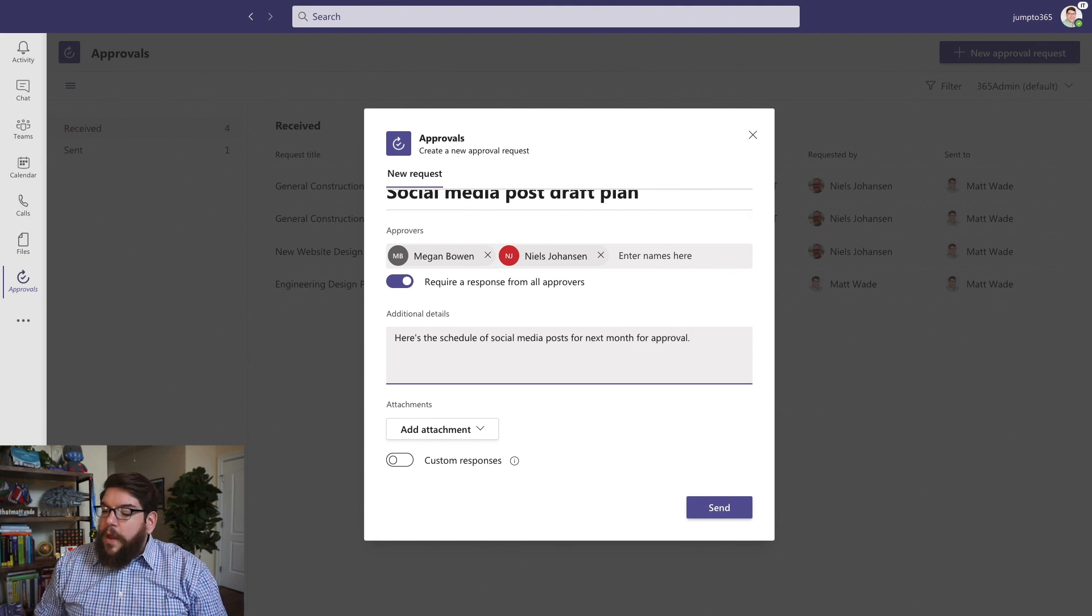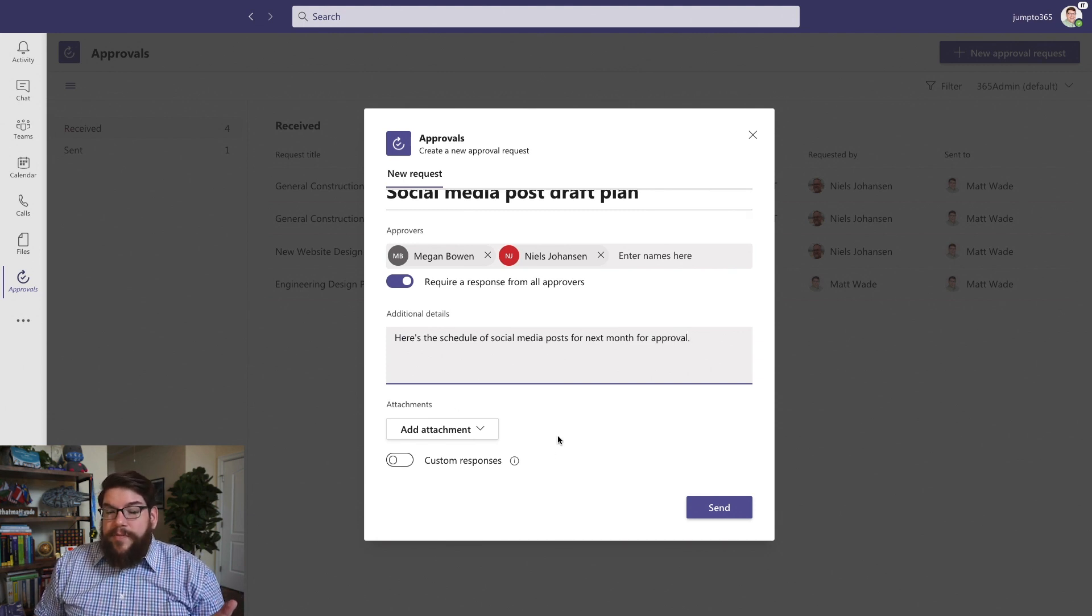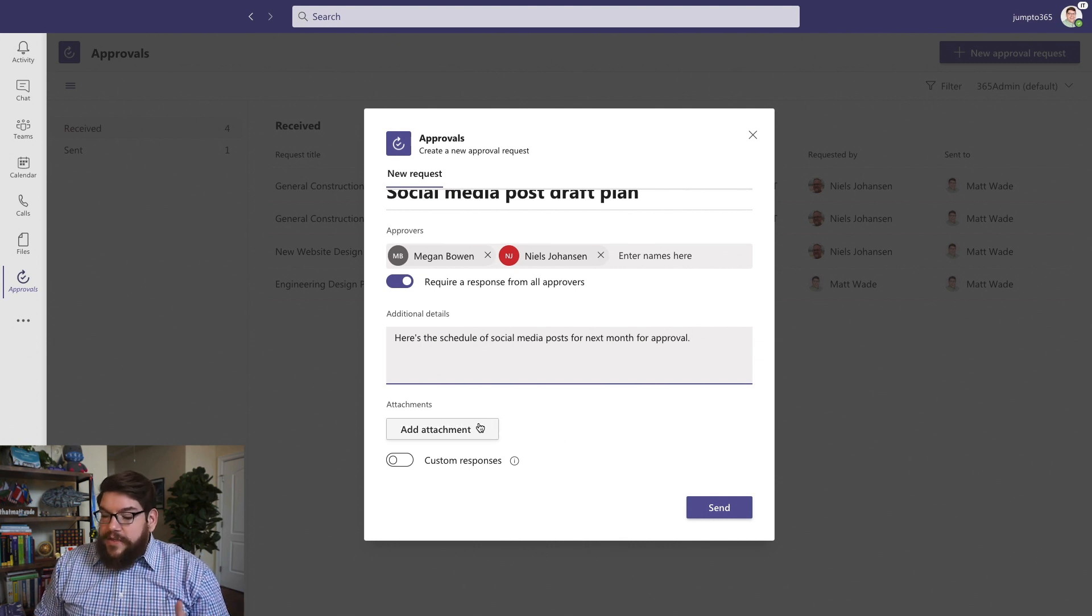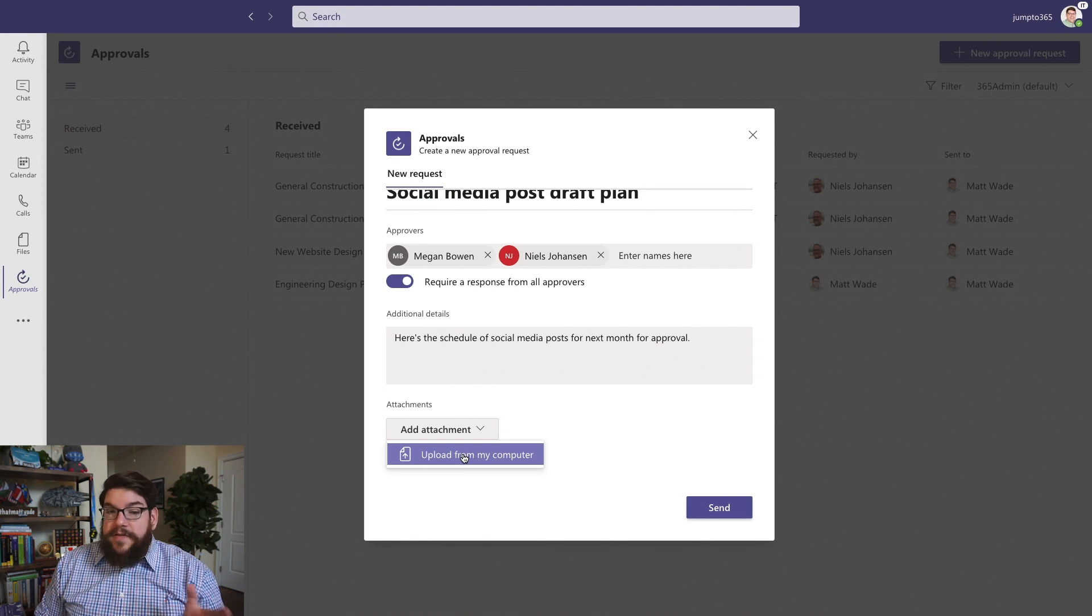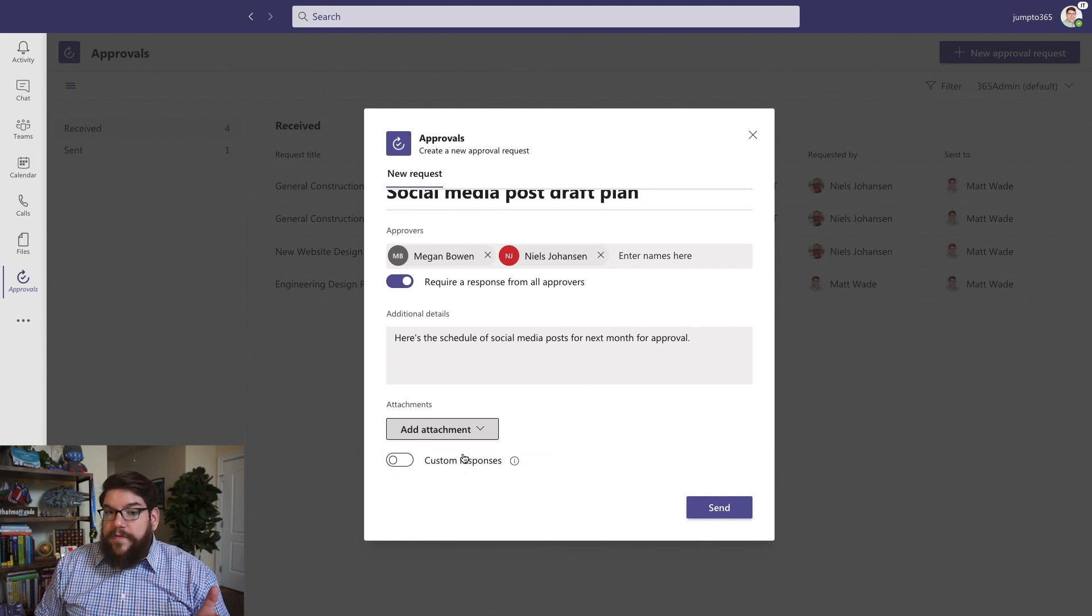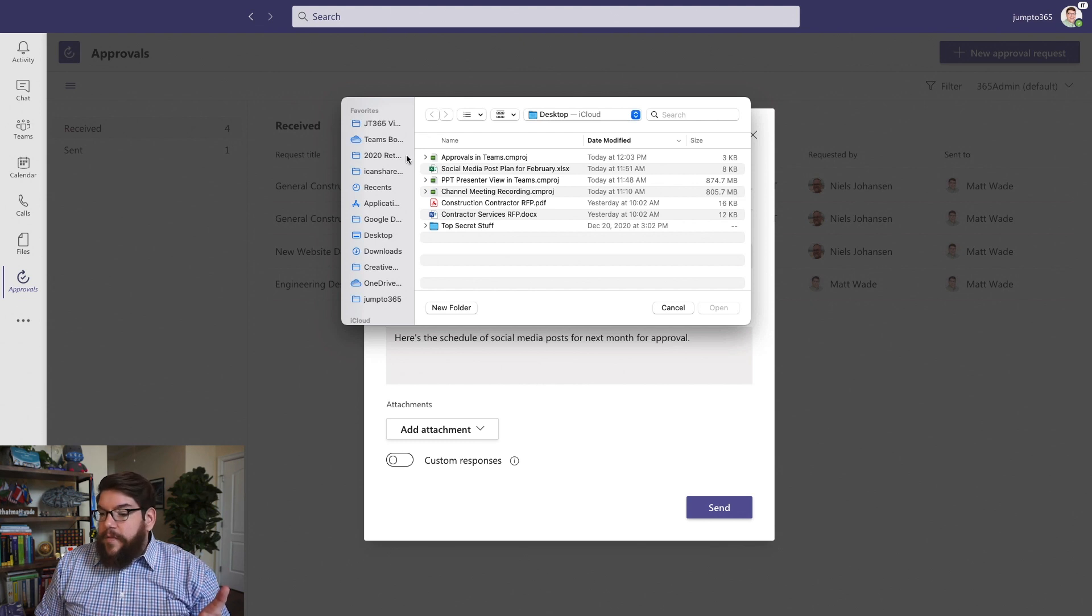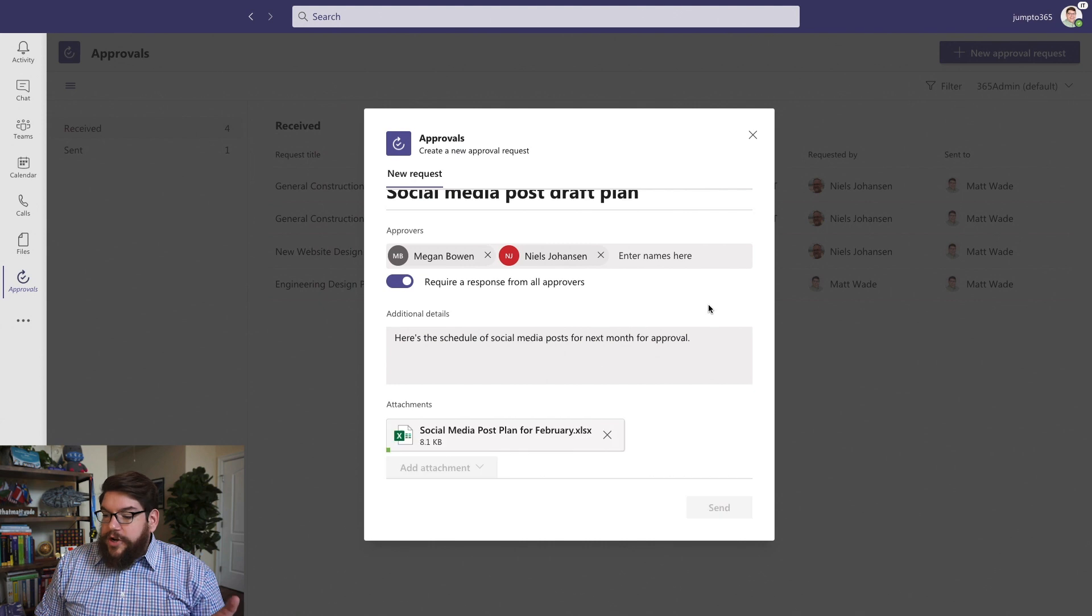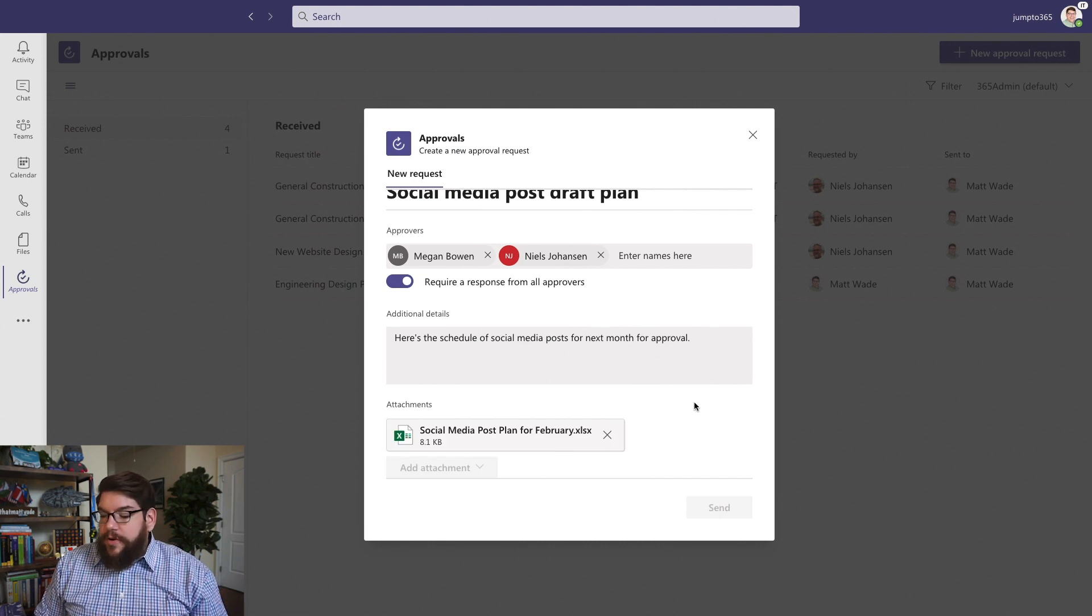And then I can add additional detail. Now, I would think for most approvals, there's probably going to be a file involved in almost all situations. And that's why there's the option here to add an attachment. So I'm going to add an attachment. As of right now, the only option for this is to upload from computer. There is no option to share from, let's say, OneDrive or SharePoint or from the team or whatever. So it's just going to upload it.